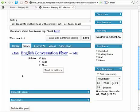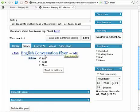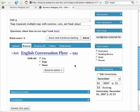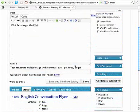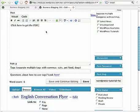Now I can send it to the editor. The easiest way to create this link is to leave it, it says here link to, I can select file, page, or none. Because this is a document, the easiest way to insert it here is to just click in the visual text editing window.